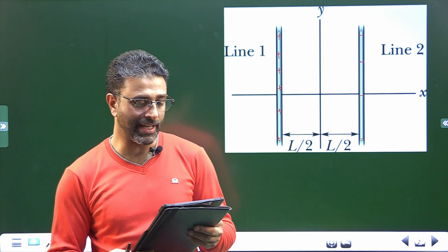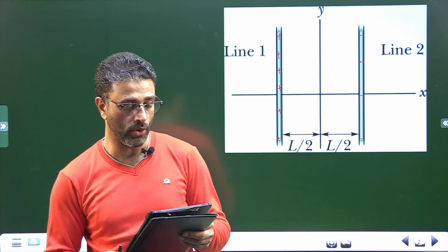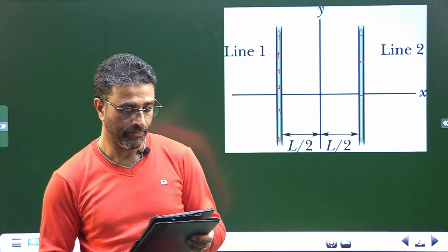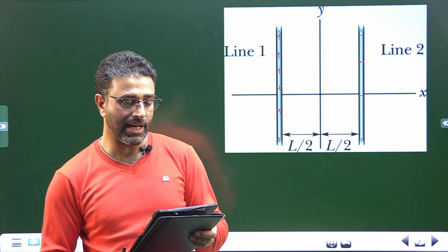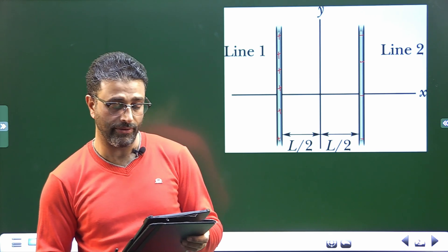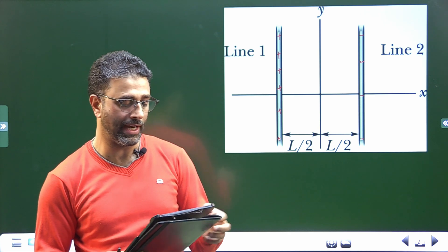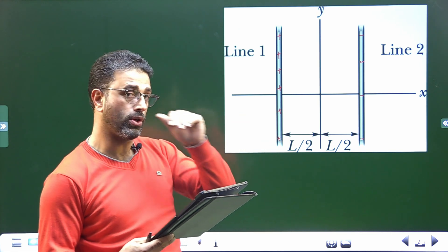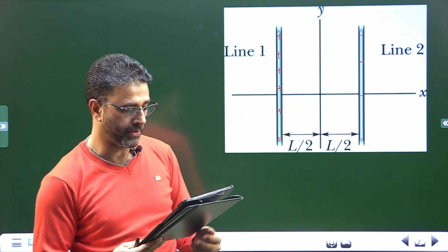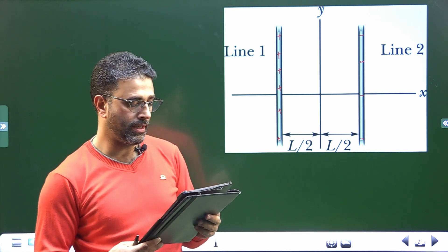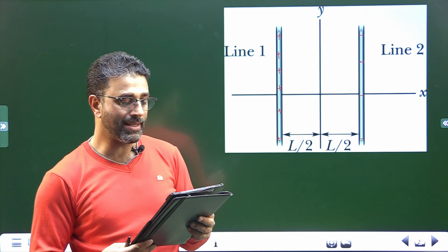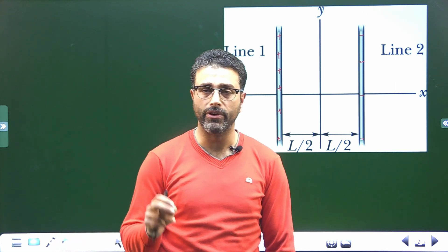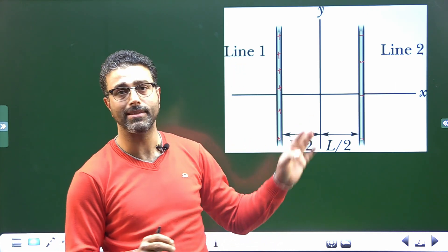In the figure, short sections of two very long parallel lines of charge are shown fixed in place, separated by L equal to 8 cm. The uniform linear charge densities are plus 6 micro coulomb per meter for line 1 and minus 2 micro coulomb per meter for line 2. Where along the x-axis is the net electric field from the two lines zero? We have to locate the point where the net field is zero.